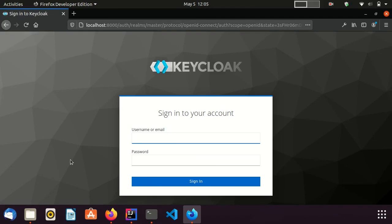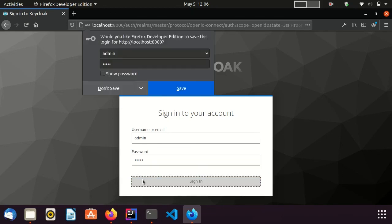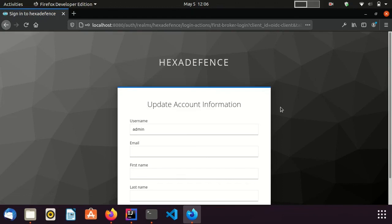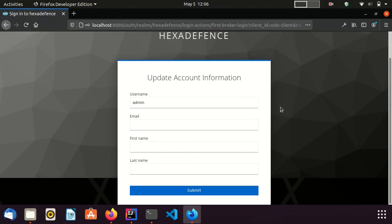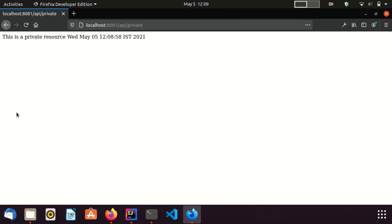This IDP already has a user named admin. I provide the credentials of that user and click sign in. Since this is the first login, this admin user is new to the identity broker. It asks for additional information from the user — I give some dummy values and click submit. I was successfully redirected to the Spring Boot application. So the integration is completely successful.